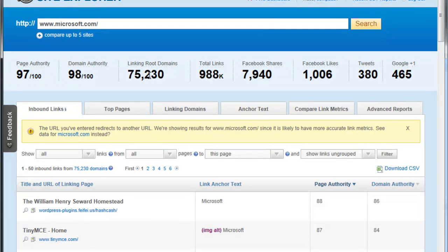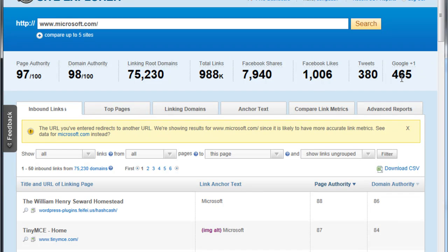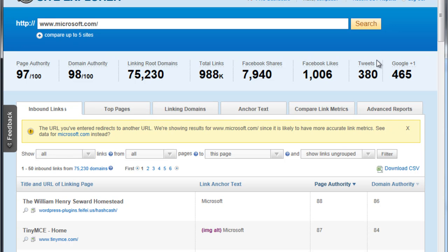Total links just under a million. But what we can get is the number of Facebook shares, the number of Facebook likes, the number of tweets, a number of Google plus ones, all on the same page. If you're a budding site and you're looking to get some social media interaction, trying to get some likes or some tweets or some plus ones, this is the page where you can go to monitor that.